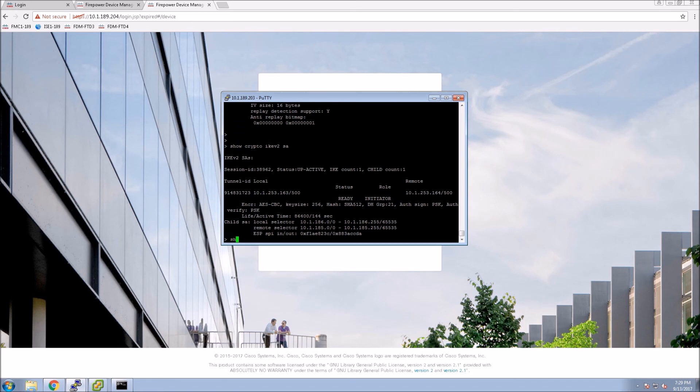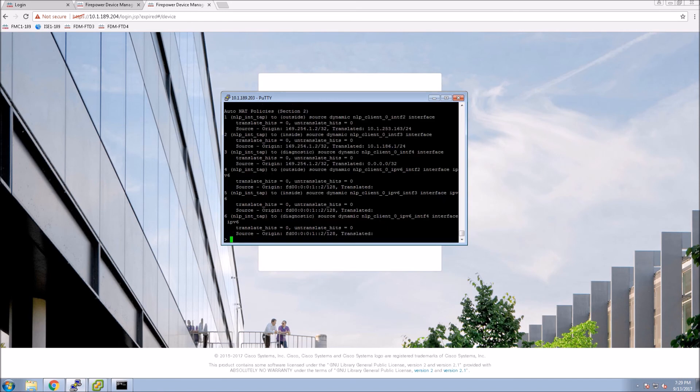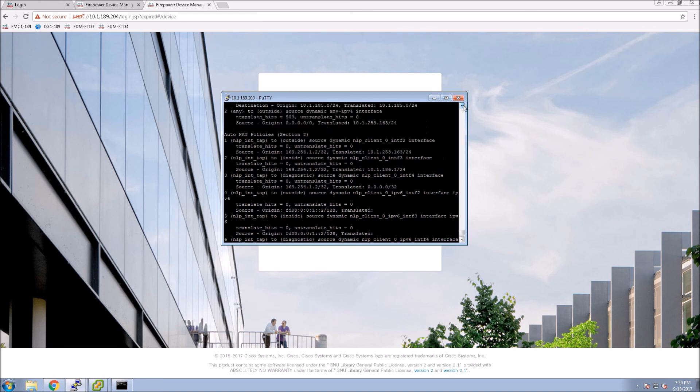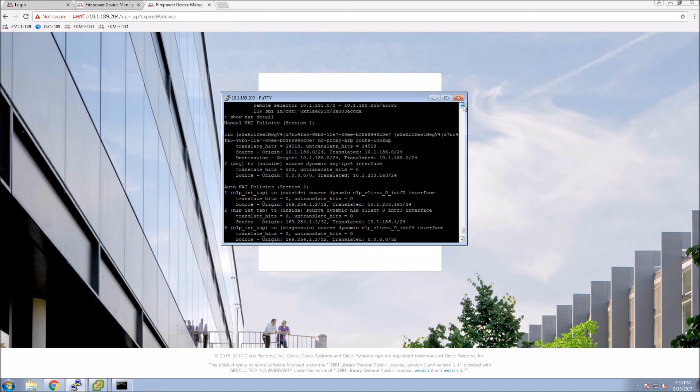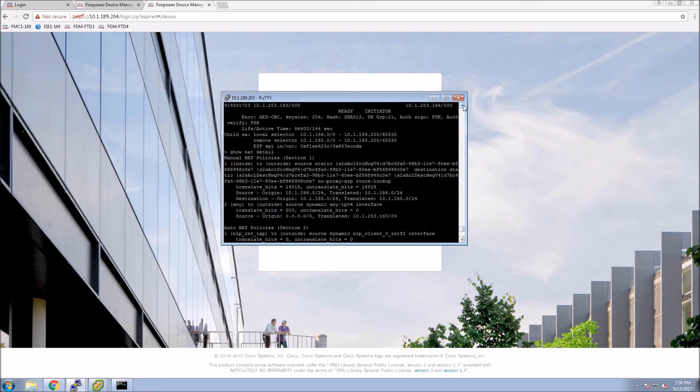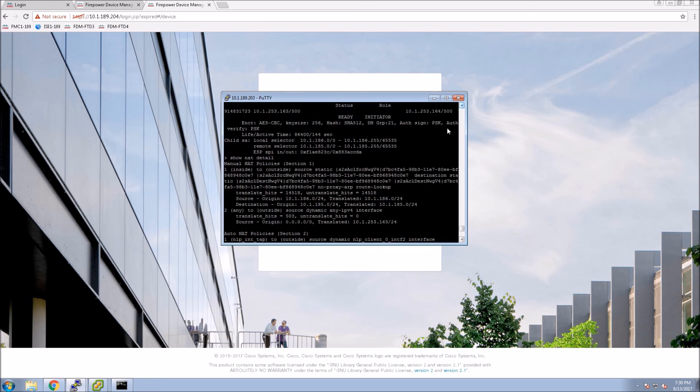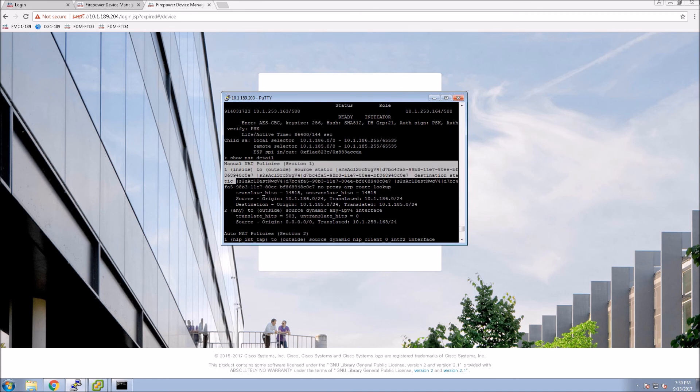Everything's working so far, but what I want to show you real quick is the NAT portion of it. I mentioned NAT exempt. The nice thing about it is when you select NAT exempt it actually creates this for you, instead of you having to write out the NAT policy.